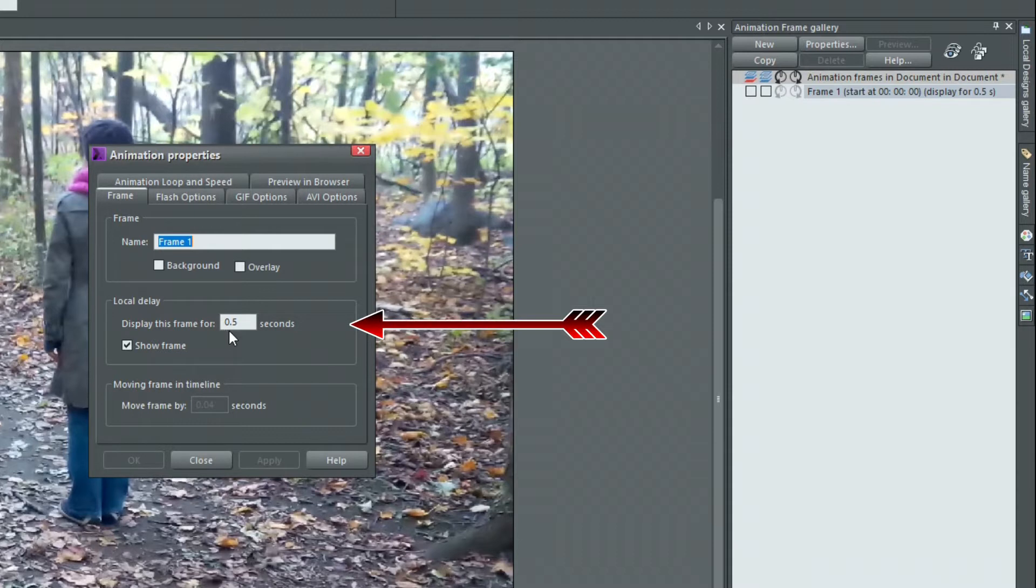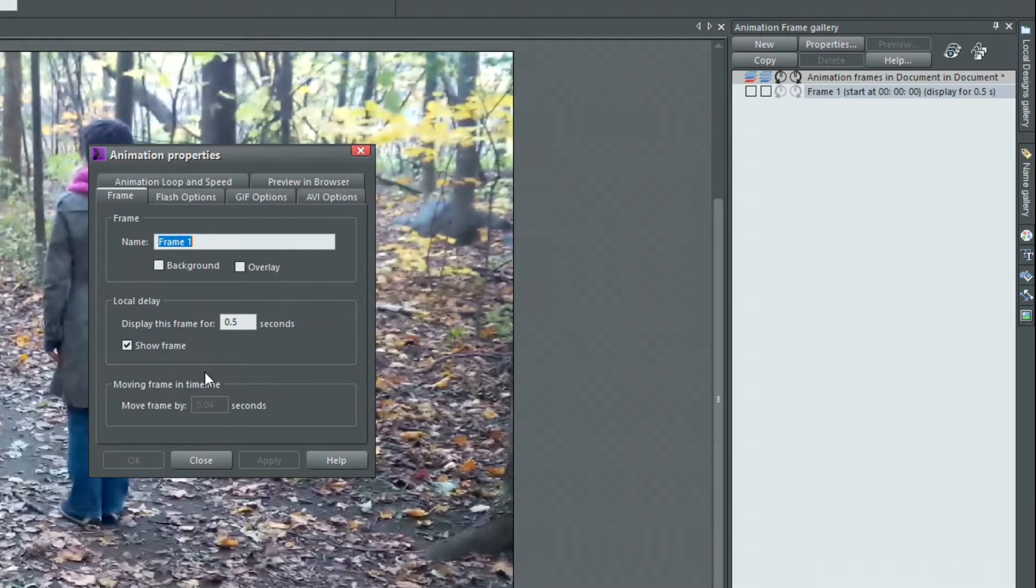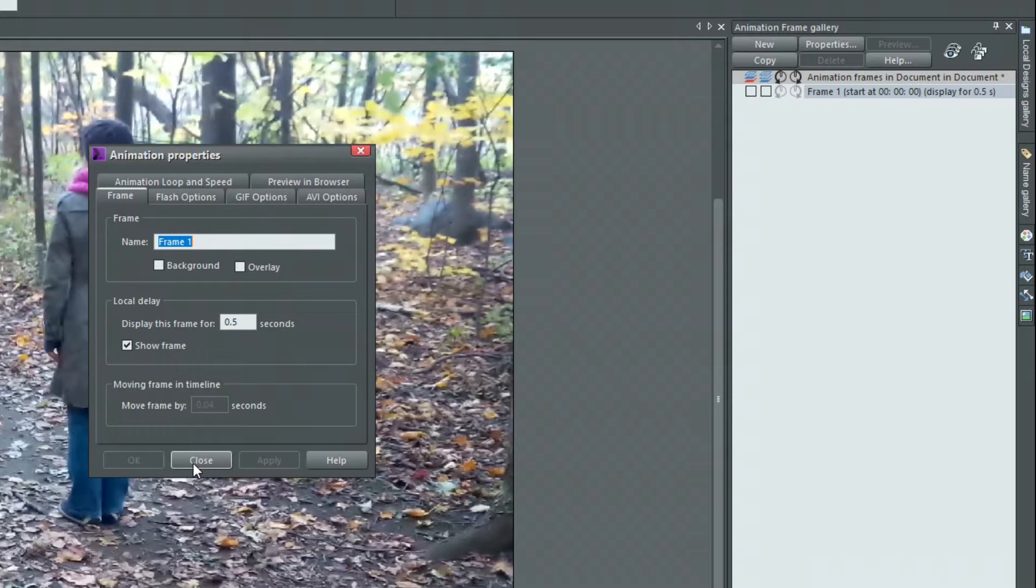Next is the local delay. Display this frame for 0.5 seconds. This is the default. What happens is that every time I press on the copy button, the background video and the animation advance by half a second. If we need to tighten this up, it can be decreased down to frame level, if necessary, or increased if you don't need that many frames. I'll leave this at a half a second.